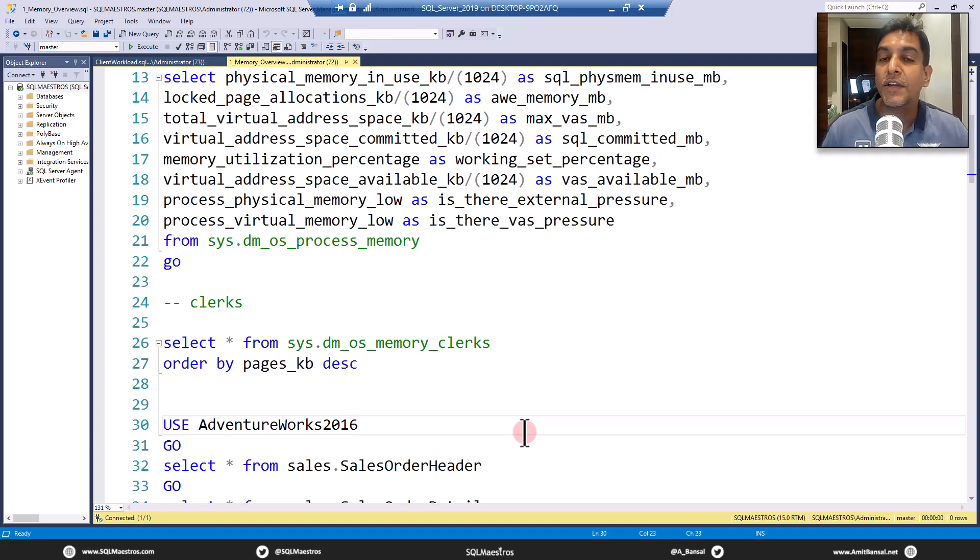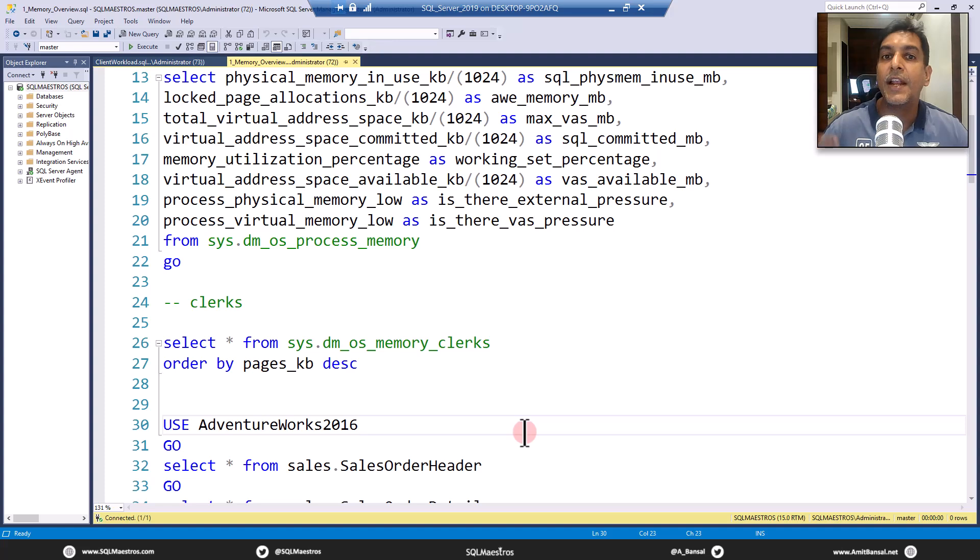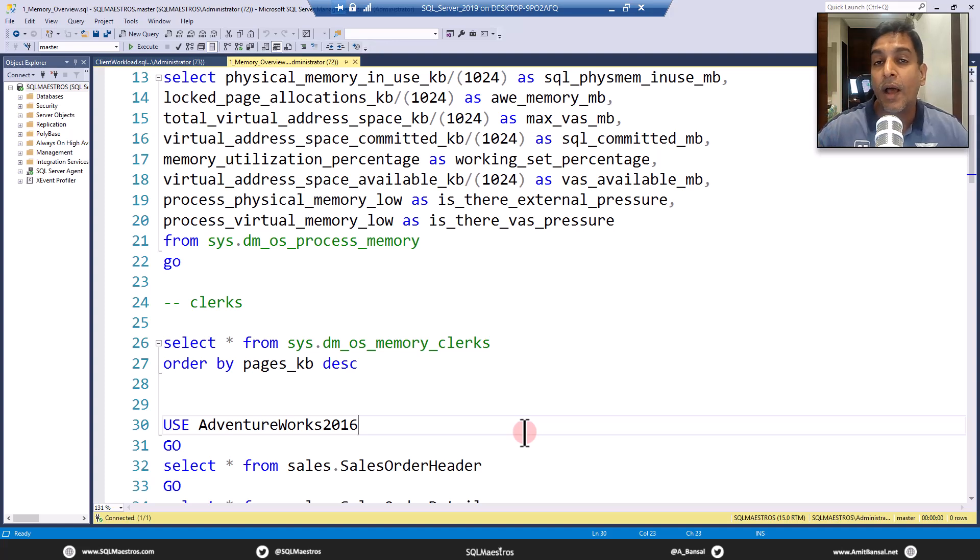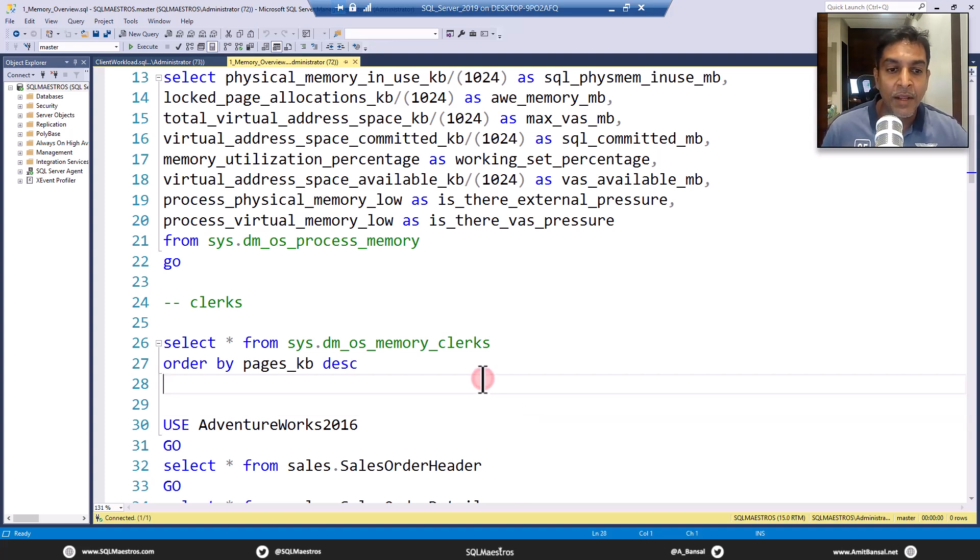If you're watching this on sqlmaestros.com free video lobby, again, search on the keyword memory, and you will get access to a couple of videos. This video, this is for a completely one hour session. So you should watch that.